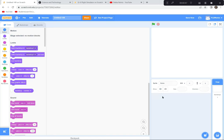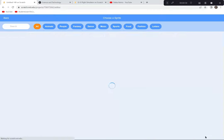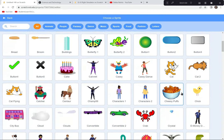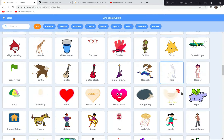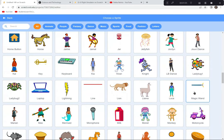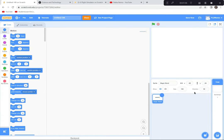Since we're making a flight simulator game we need an airplane, and unfortunately there aren't any airplanes in Scratch, so we're going to quickly make our own. I'm going to go to the Choose a Sprite button, scroll down, and there's a sprite called Magic Wand. I'll double-click it and turn it into a simple airplane.